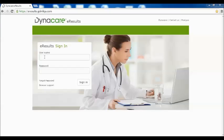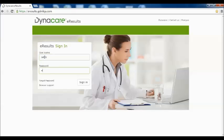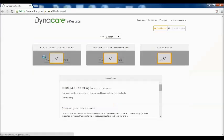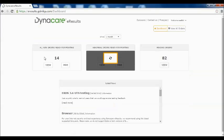For registered users, on the eResults sign-in screen, enter your username and password, and you will be presented with the new eResults online with the improved web user interface and features.